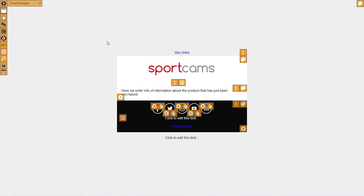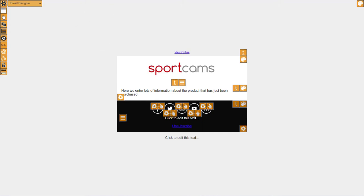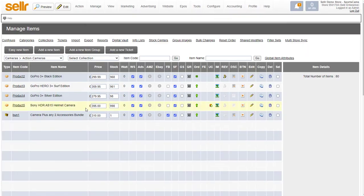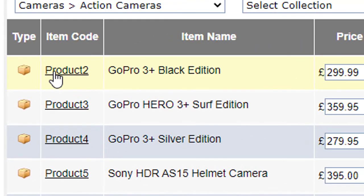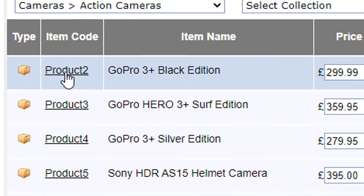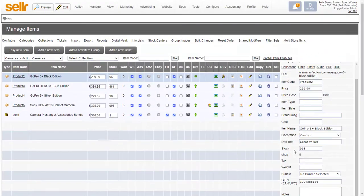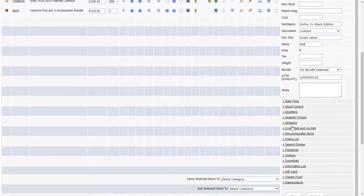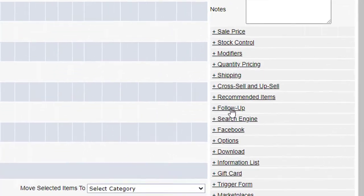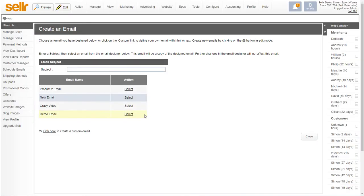So if we go back to the control panel here, then if I select product 2 here, scroll down here and expand the follow-up section, click on create follow-up email. I'll just click on that.